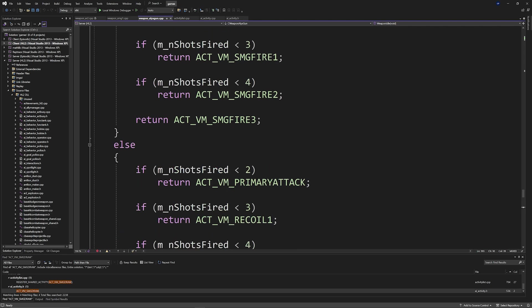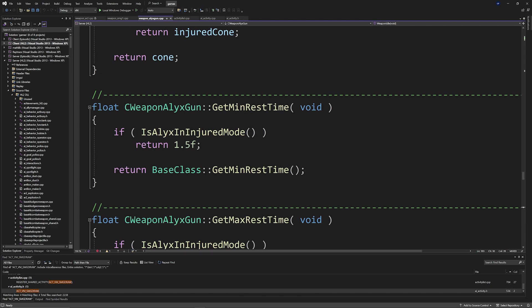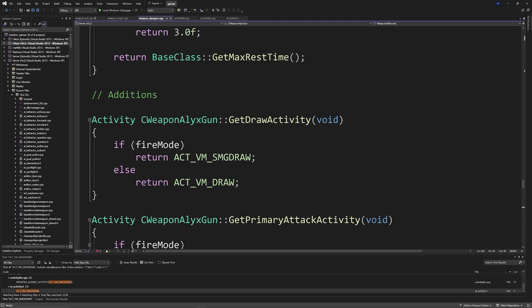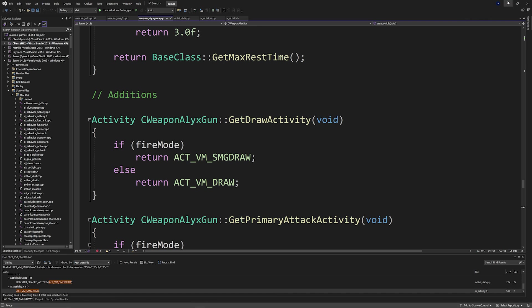And in this case I've only done it so it's for the SMG and the pistol, because adding the rifle just adds way more complexity that is completely unnecessary.